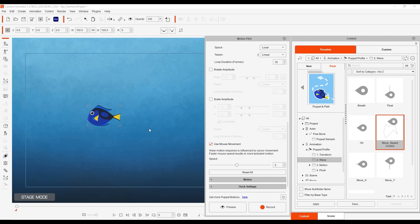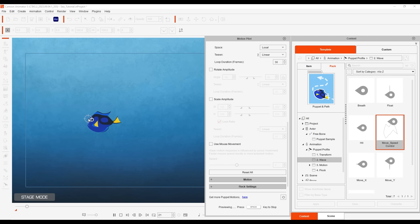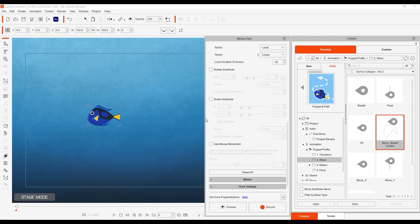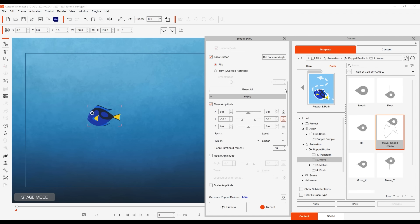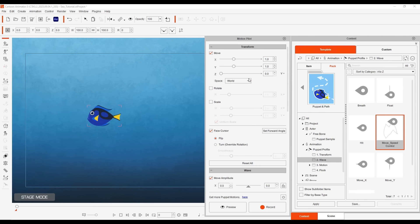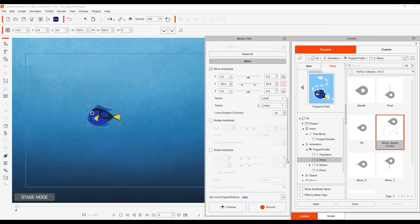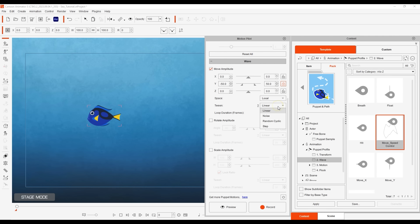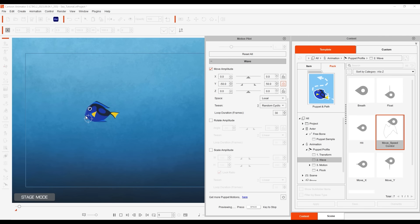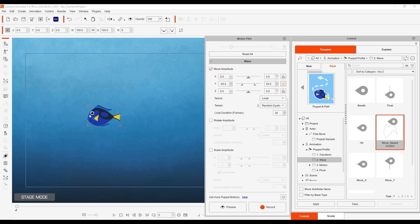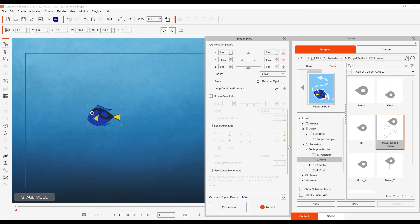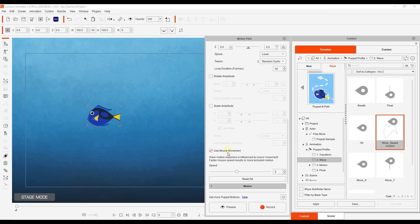Deselecting this box will revert to what we had before. The tween parameter determines the movement pattern. You can see different options by mousing over the question mark. You can see the random cyclic behavior upon preview here. You can also test out the tween behaviors with mouse movement active as well.